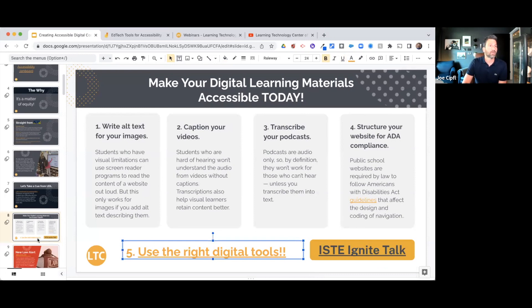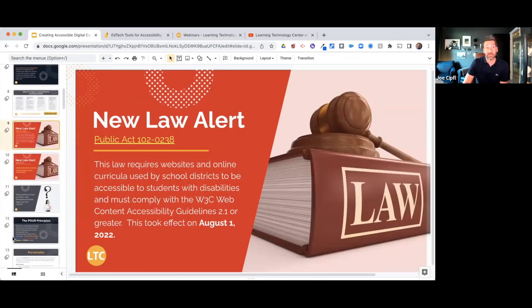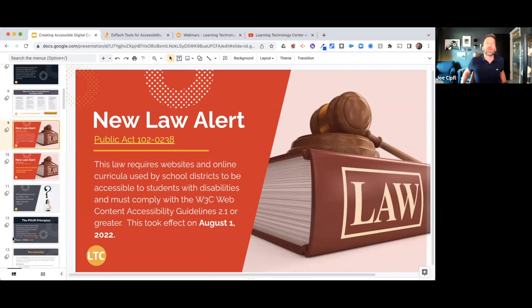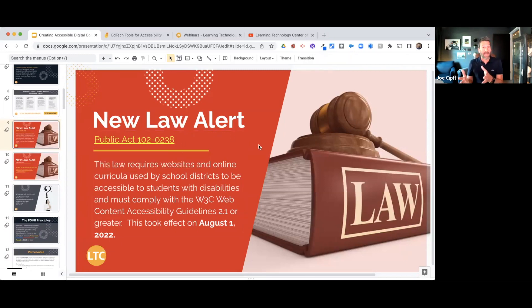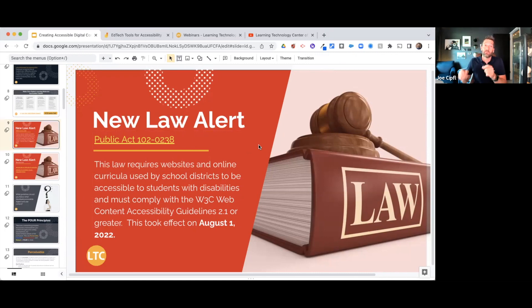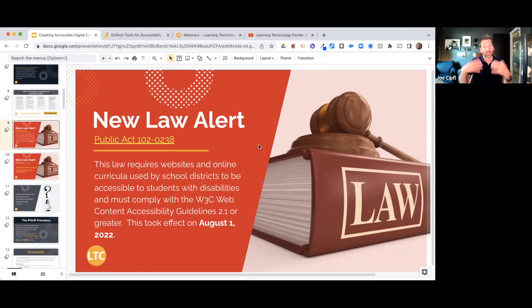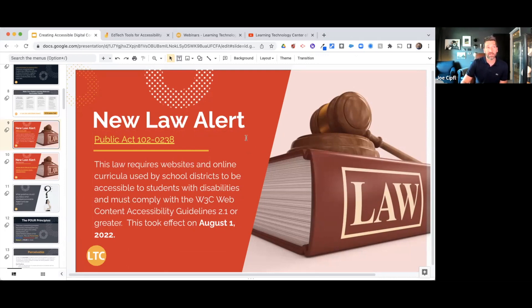Speaking of accessibility in Illinois, we have a new law — Public Act 102-0238. There's a link to that language right there on the slide if you want to take a look at it in detail. Basically, it requires that any websites or online curriculum that school districts use must be accessible to students with disabilities and must comply with the W3C Web Content Accessibility Guidelines. This law took effect on August 1st of this year.